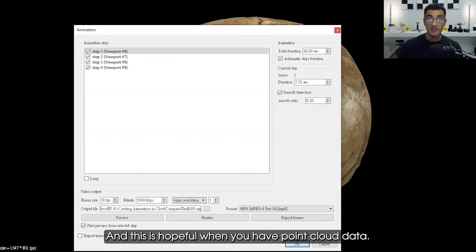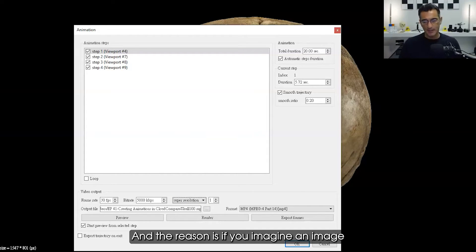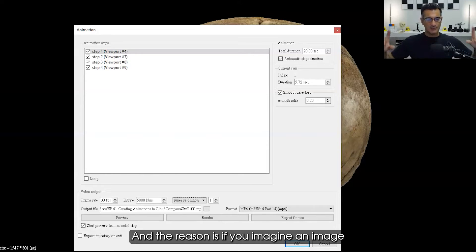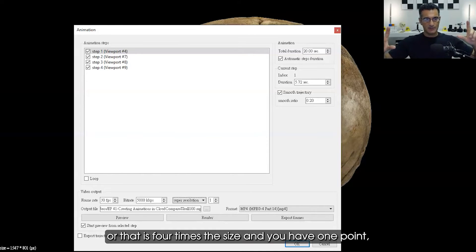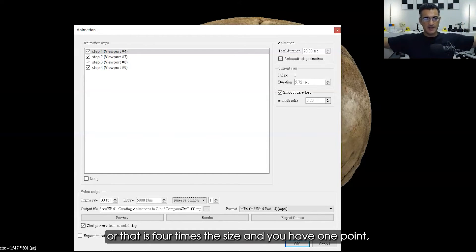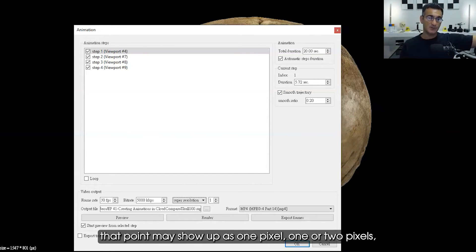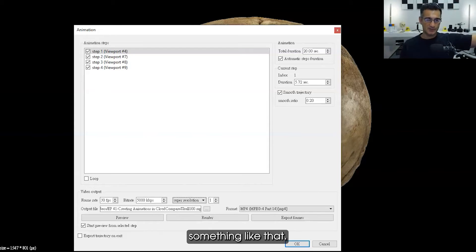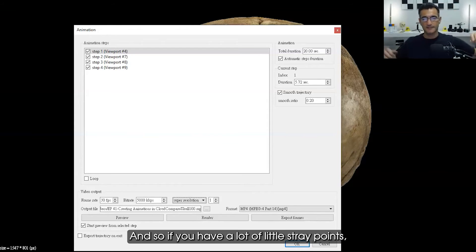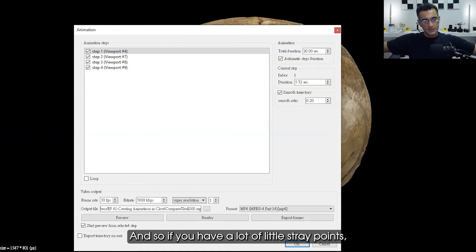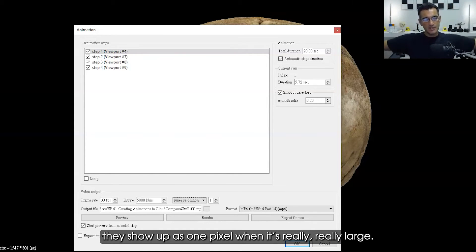The reason is, if you imagine an image that is four times the size and you have one point, that point may show up as one or two pixels. If you have a lot of little stray points, they show up as one pixel when it's really large. Now when you shrink it back down to normal size, three or four times, that little pixel just disappears.